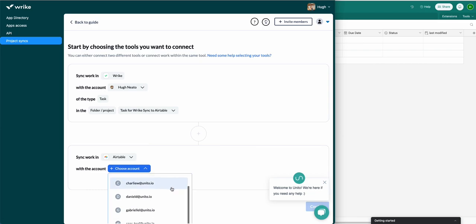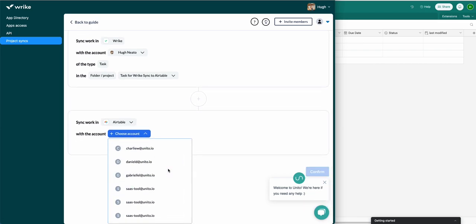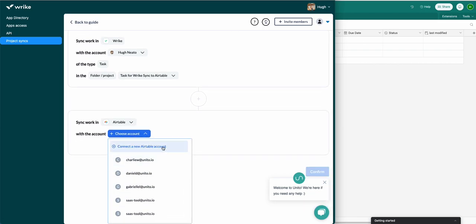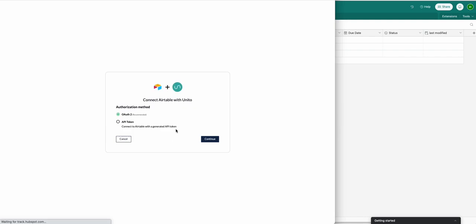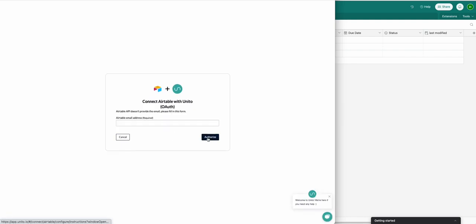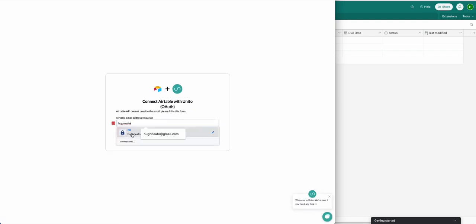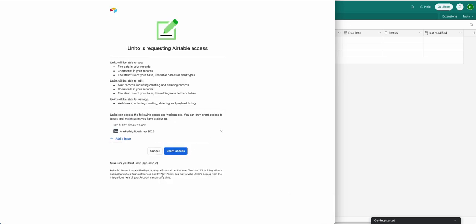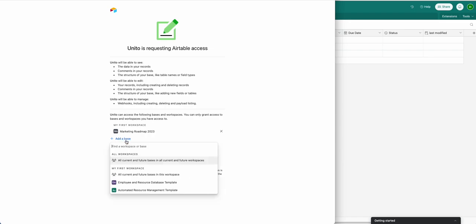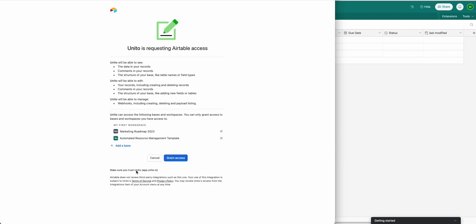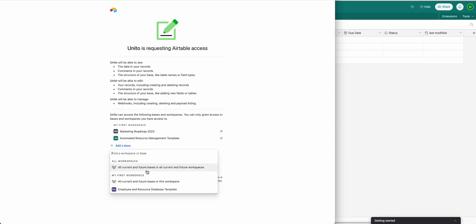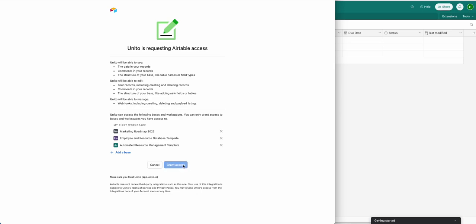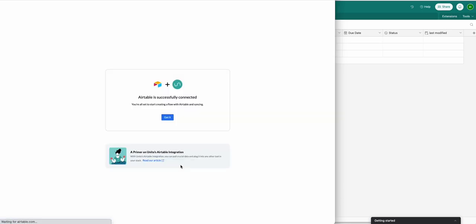I'll show you how to connect a new account if you've never done this before. Simply click the blue 'Connect a new Airtable account' button, then select OAuth2 and enter the email address of your Airtable account — not your Wrike account unless they're the same — then authorize, add a base, and select the bases that you plan on syncing. Then grant access and click 'Got it'.